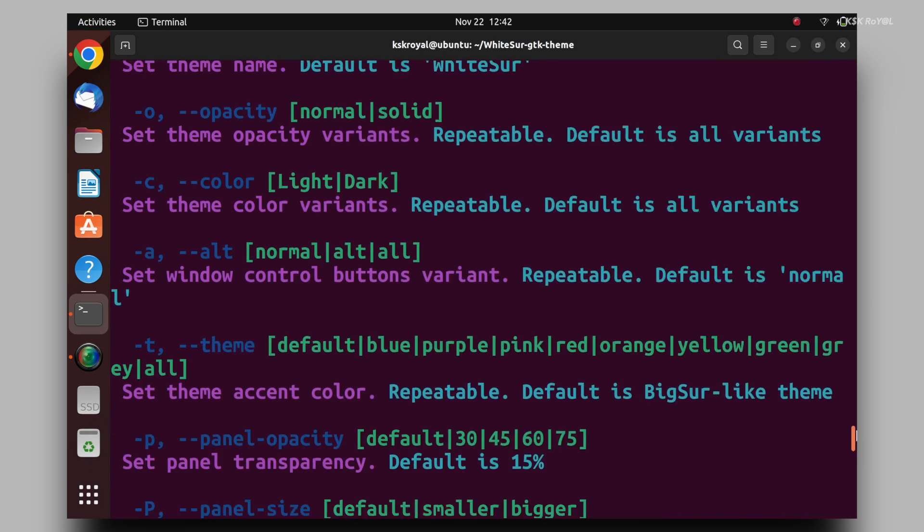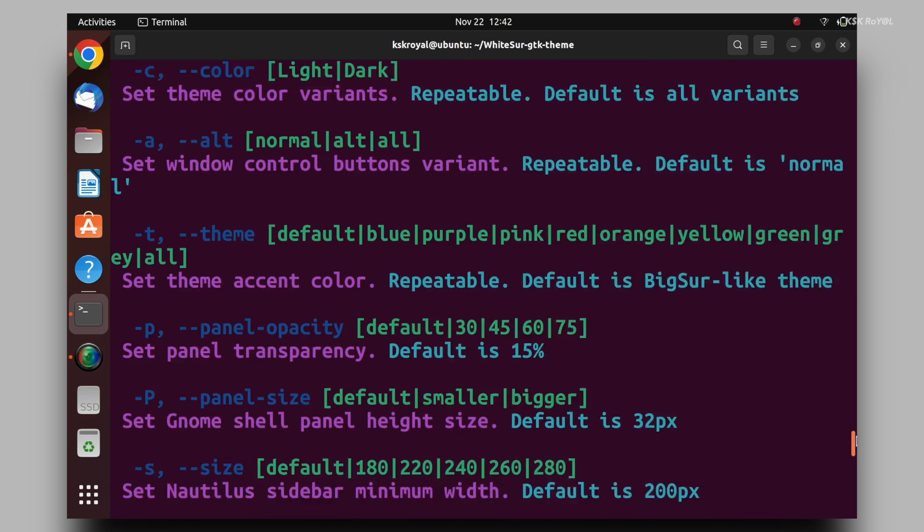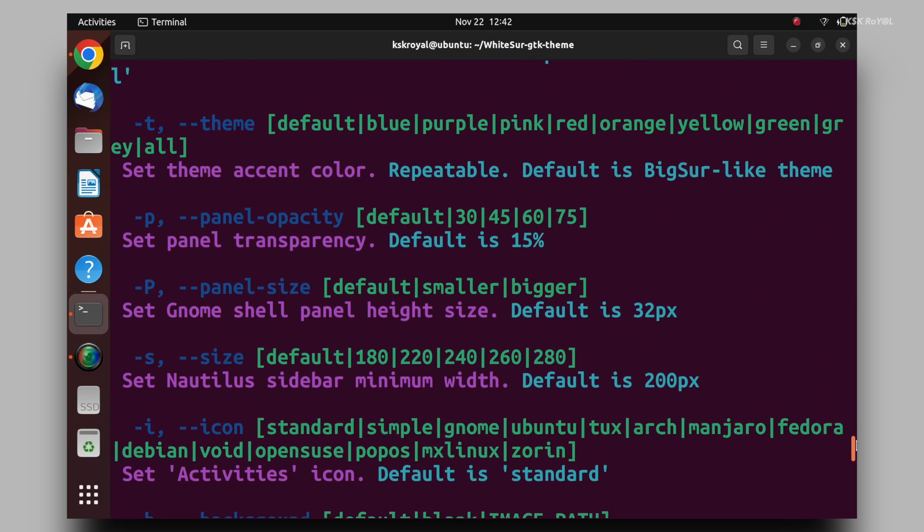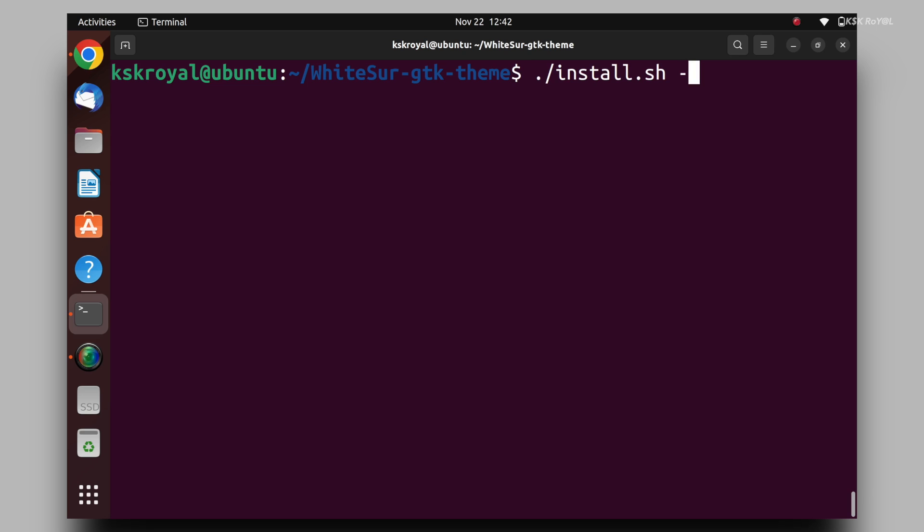For now, I will make it simple. I'm gonna run the script file with dash m for Monterey star. Then type dash t and pass an argument all that will install all accent colors of a theme. The dash l option adds support for libadwaita.